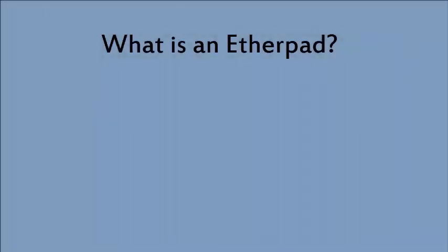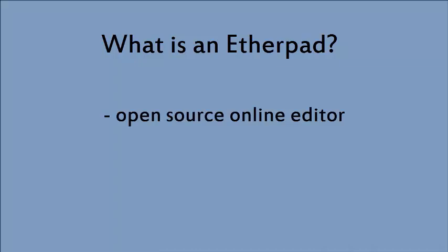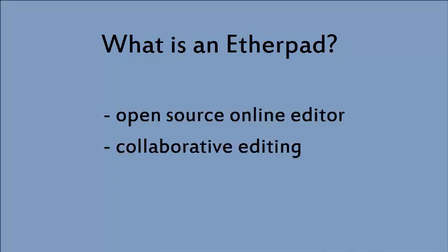An Etherpad is an open source online editor which allows for collaborative editing in real time. That is, you can see the changes as they are happening.